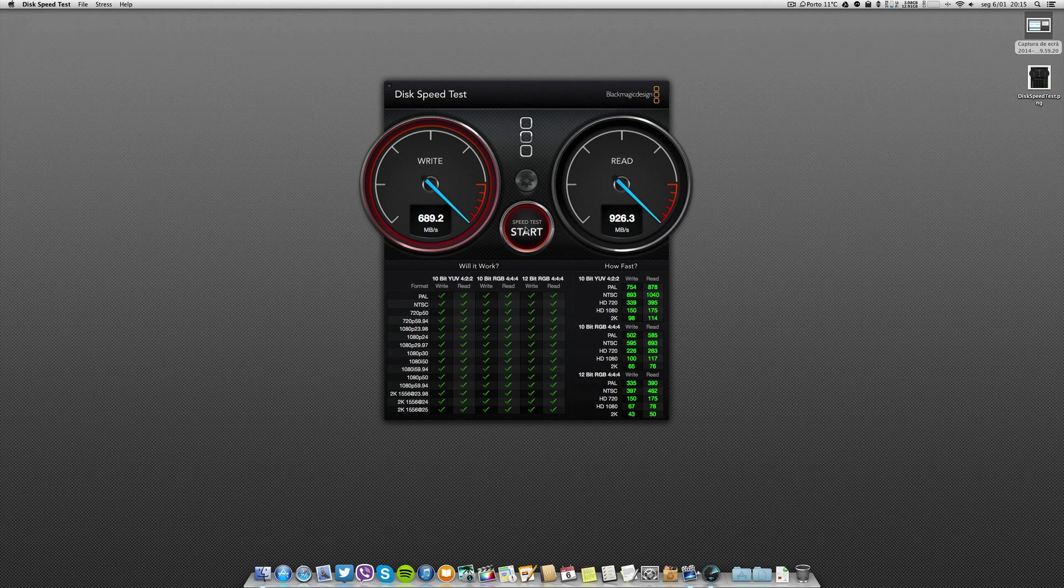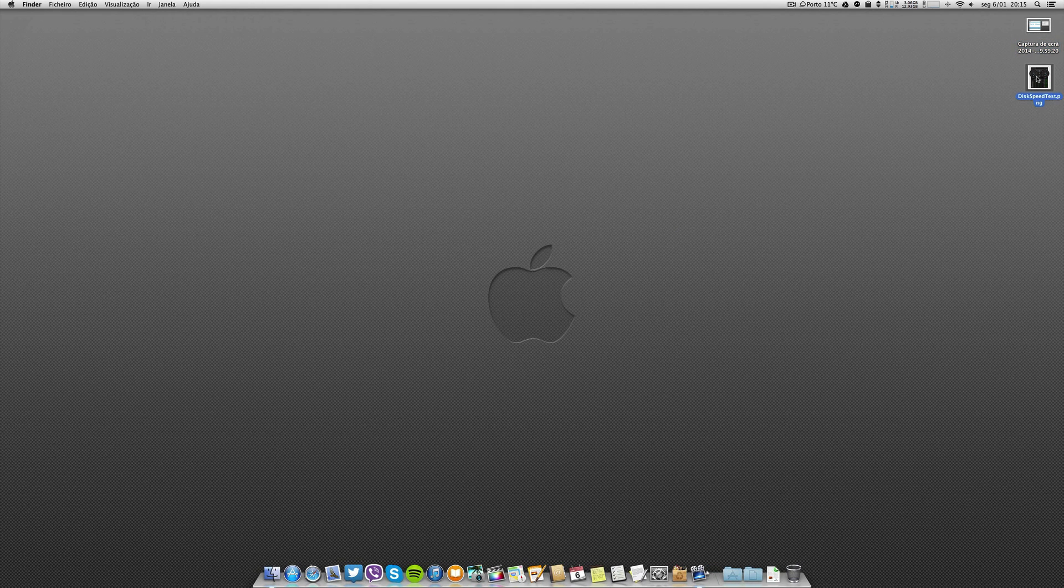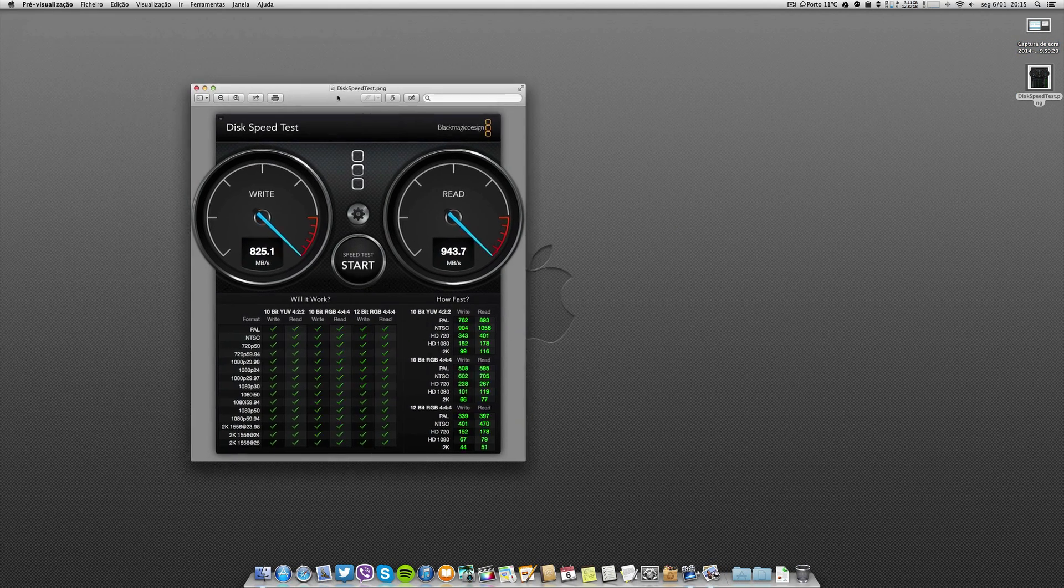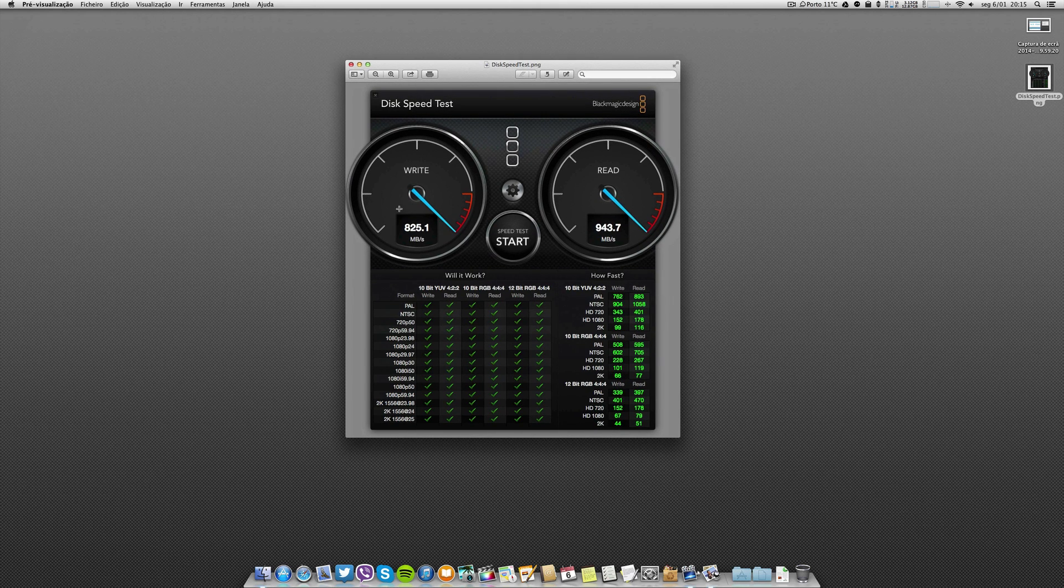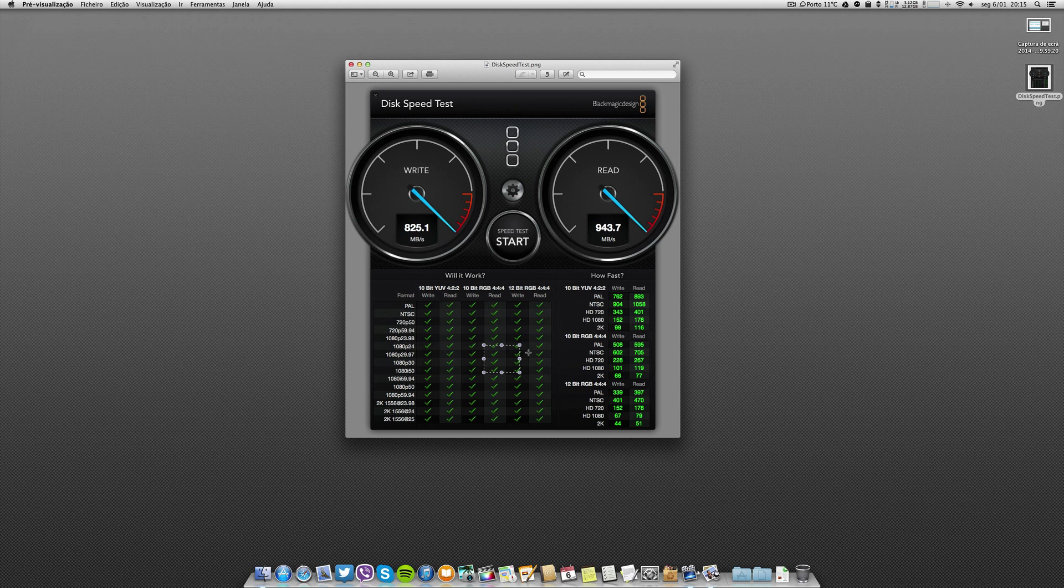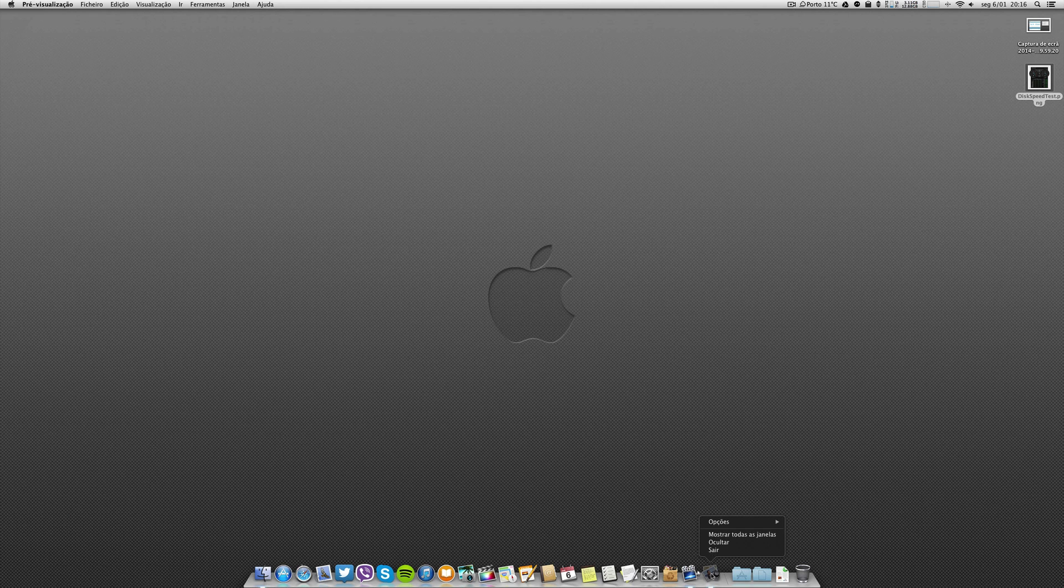928, so this is with Screen Flow running and I took a screenshot when I had these results without any application running. It is quite fast indeed.